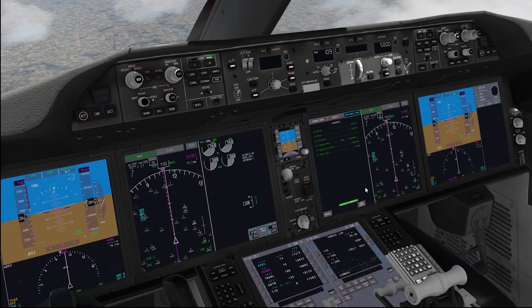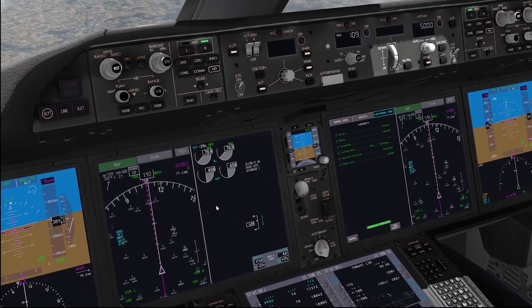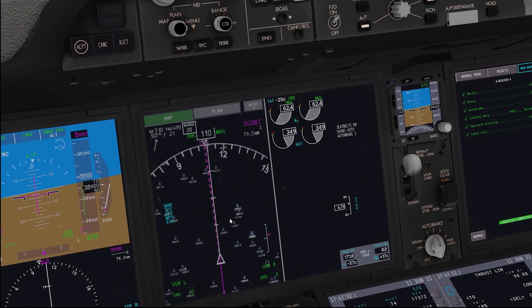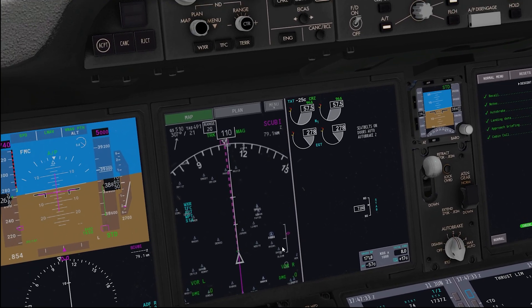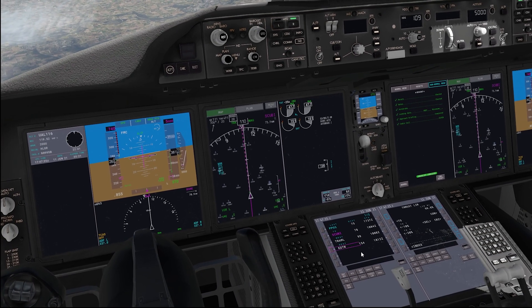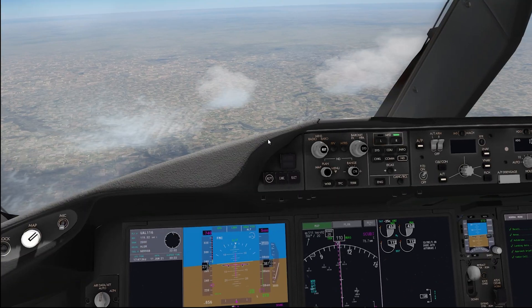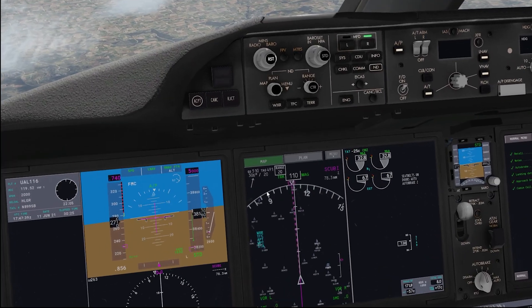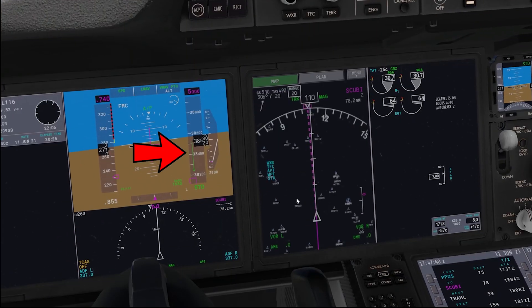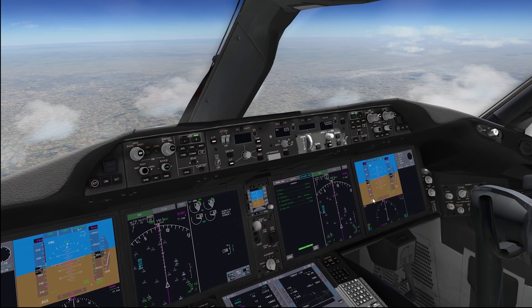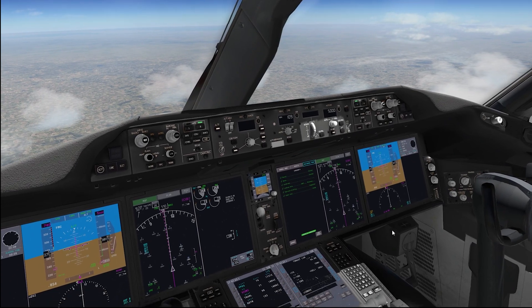And yeah, we've done all that. There we go — it's been initiated. Perfect. We are now descending along the VNAV profile.